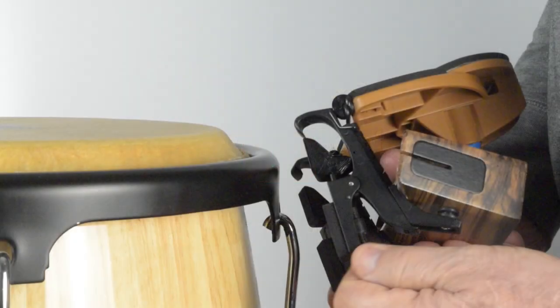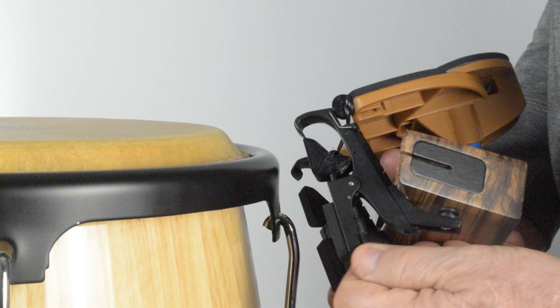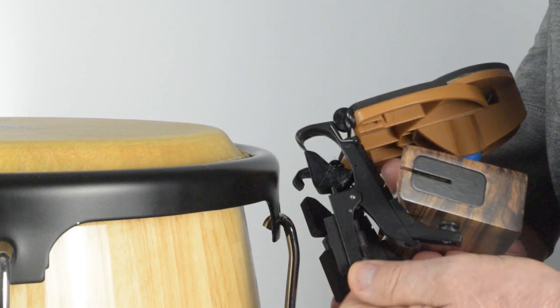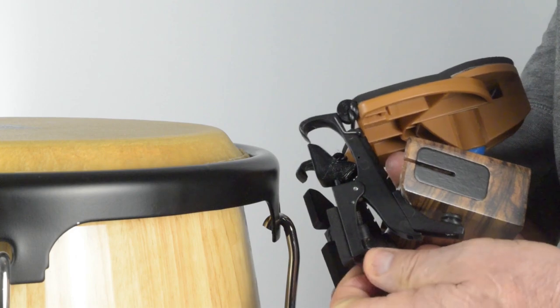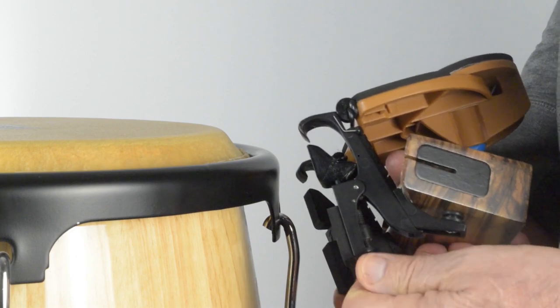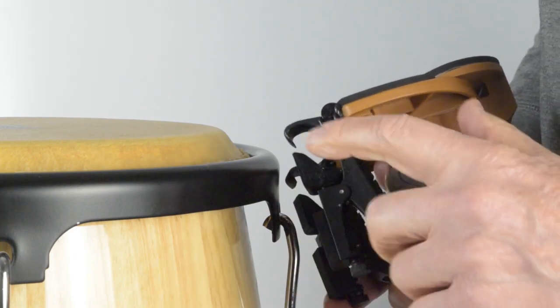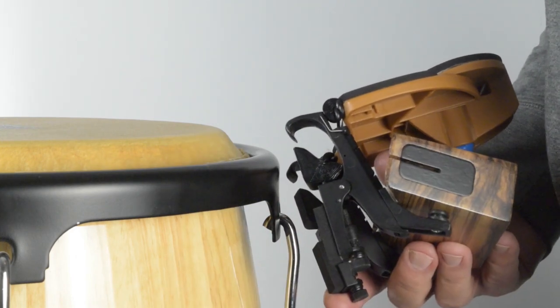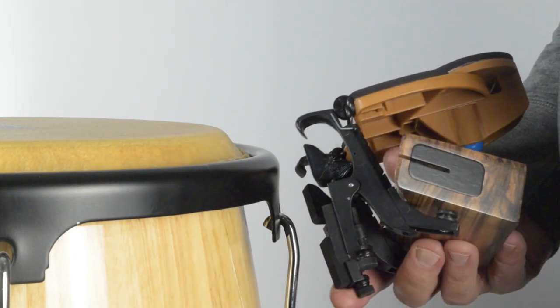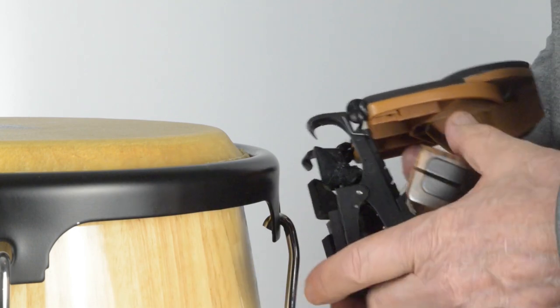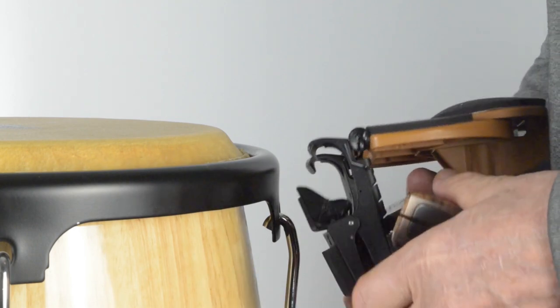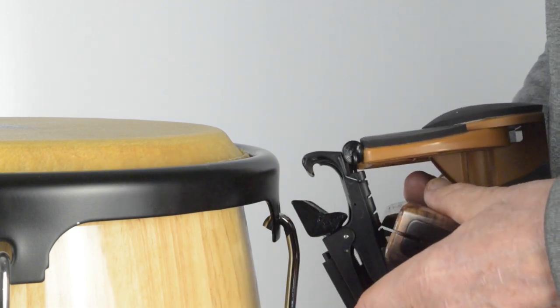For mounting the rim striker on most hand drums, you will start by lowering the boot adjustment slider on the rim clips most, if not all the way down to the base of the body by turning the slider thumb screw clockwise. This will give you the maximum opening to place the rim clip onto the rim.